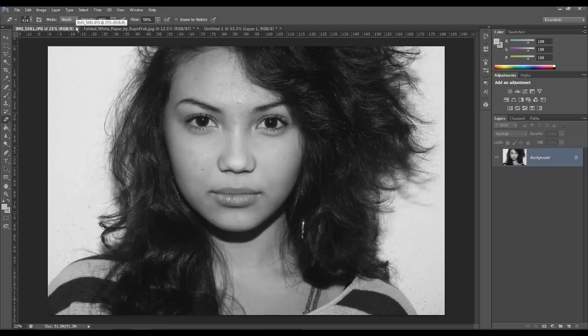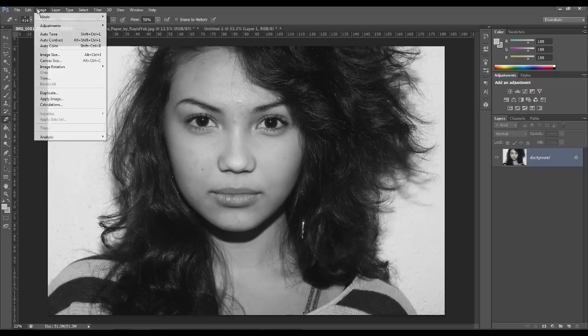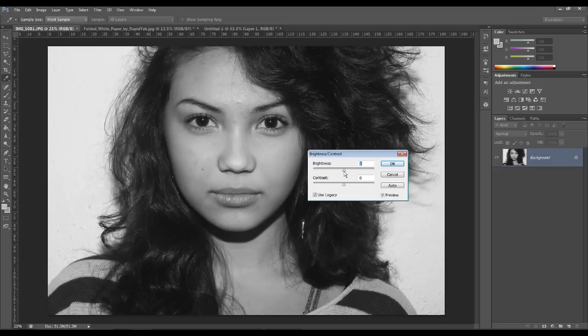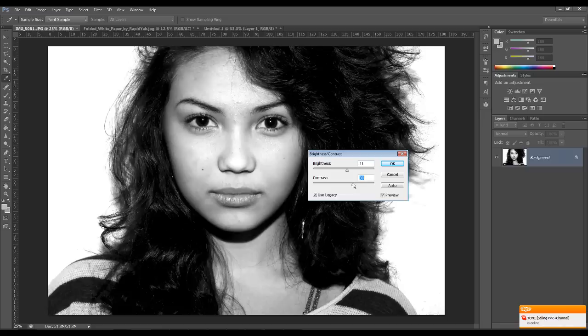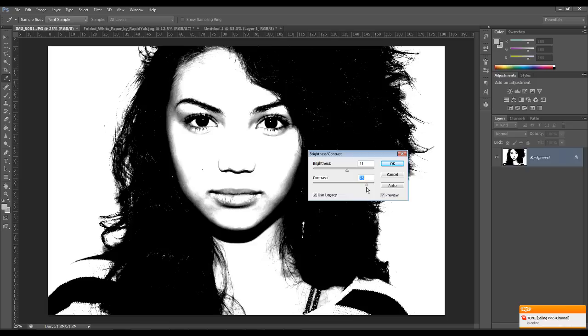So let's just start by going to Image, Adjustments, and you want to just go to your Brightness and Contrast. Make sure that Use Legacy is checked and you want to bring up your brightness to about 5 or 10, and then you want to bring up the contrast pretty high.